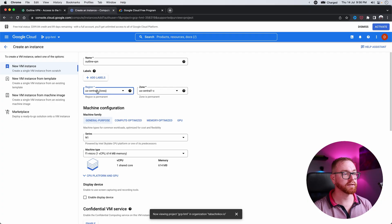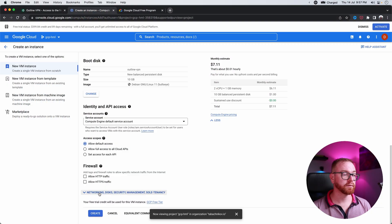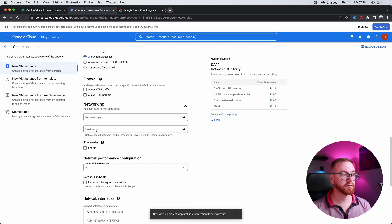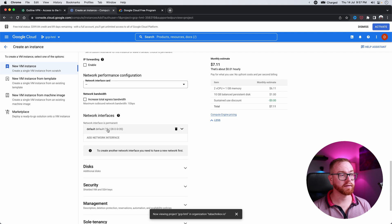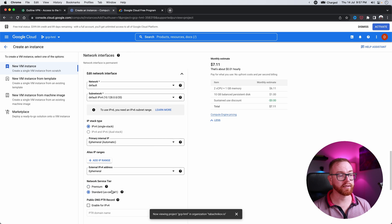Today we're going to do US Central because we want the free version. Next, to keep the price low, we have the choice of premium networking or standard networking. Premium networking is much faster, but you pay separately for traffic. Standard networking is free. So we go to networking, find the network interface, and switch the network service tier from premium to standard.